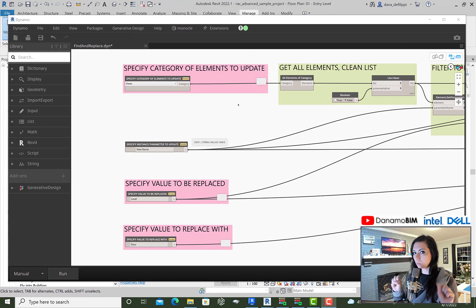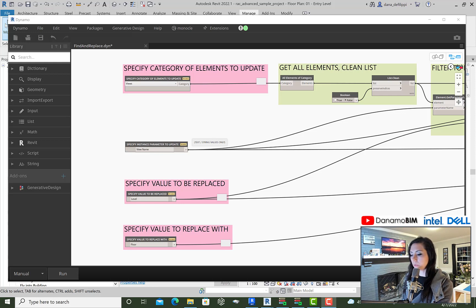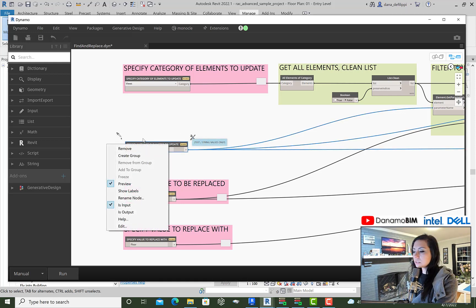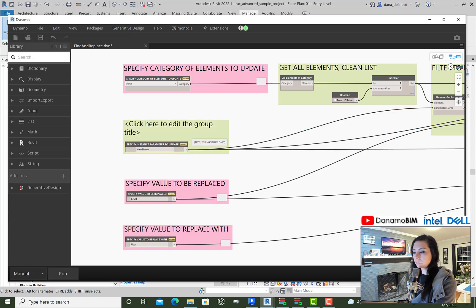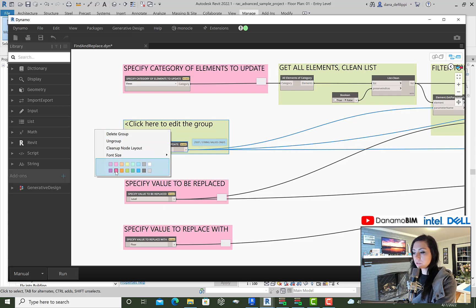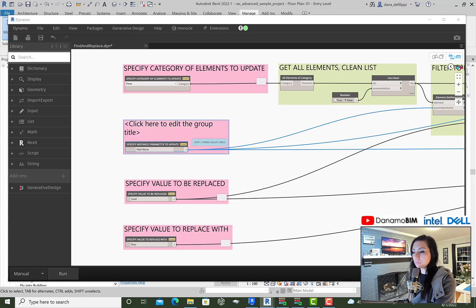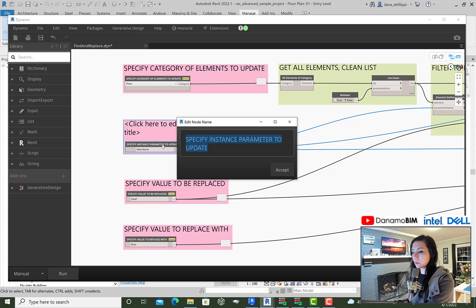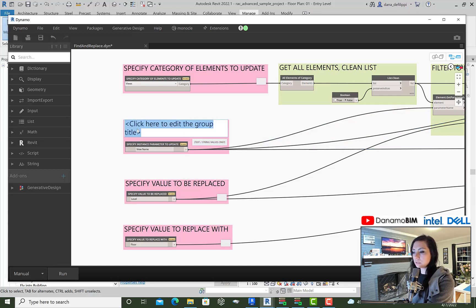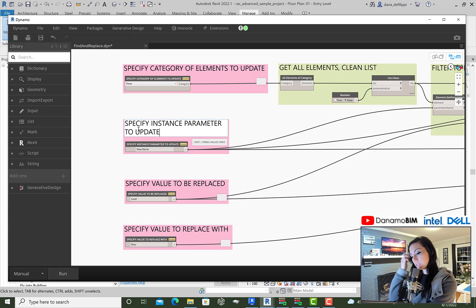In the old version of Dynamo — Dynamo for Revit 2022 — we can essentially select some nodes, right-click on them, and create a group. Right-click on the group and change the color, then maybe even update the name. I'll just copy the node name over into the group name to save some typing.